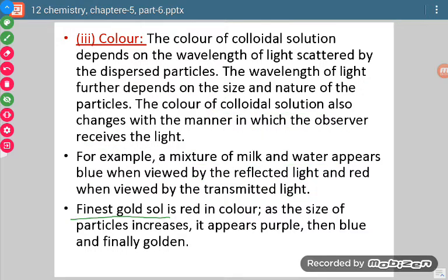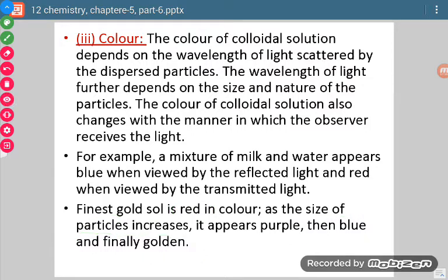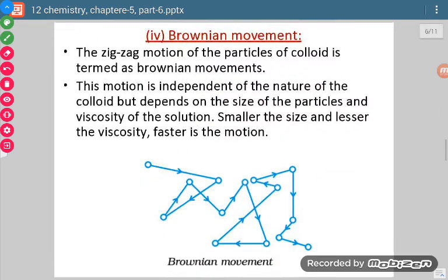One more example: finest gold sol — when particle size of gold is very, very small, we will see it as red. But with the increase in the size of the particle, it will look like purple, then blue, and finally golden color. So with increase in size of the gold particles, its color changes from red to purple, then purple to blue, then blue to golden. The property here is that colloidal sol particles, when they scatter light, we are able to see certain colors.